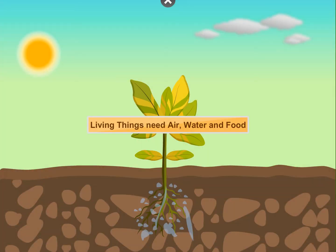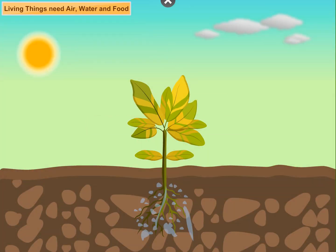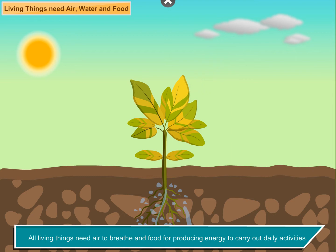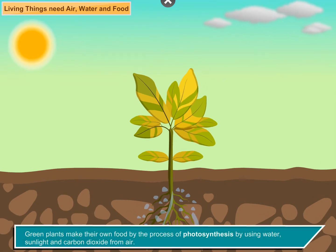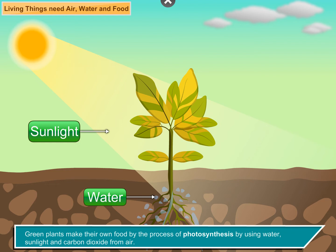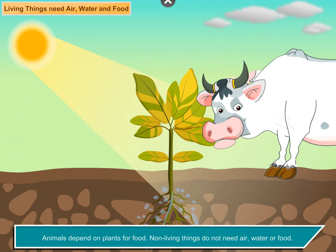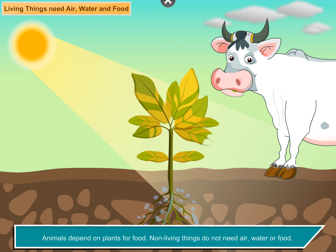Living things need air, water and food. All living things need air to breathe and food for producing energy to carry out daily activities. Green plants make their own food by the process of photosynthesis, using water, sunlight and carbon dioxide from air. Animals depend on plants for food. Non-living things do not need air, water or food.